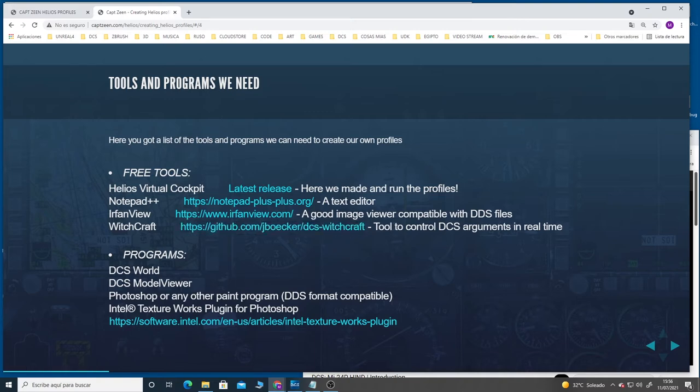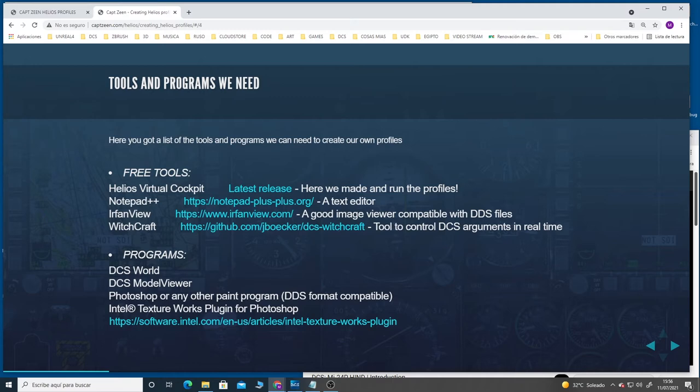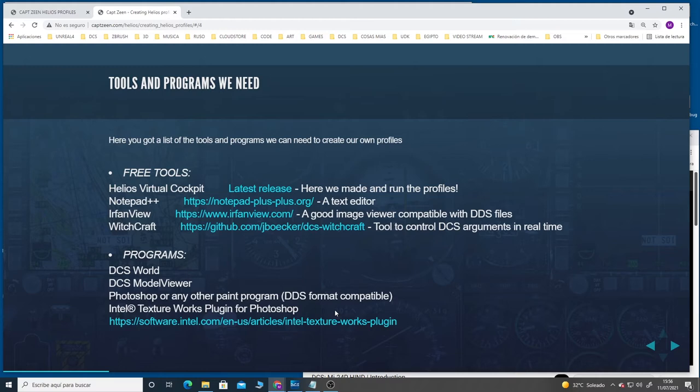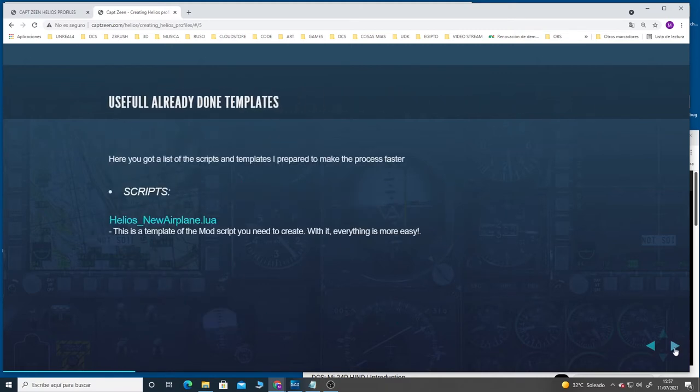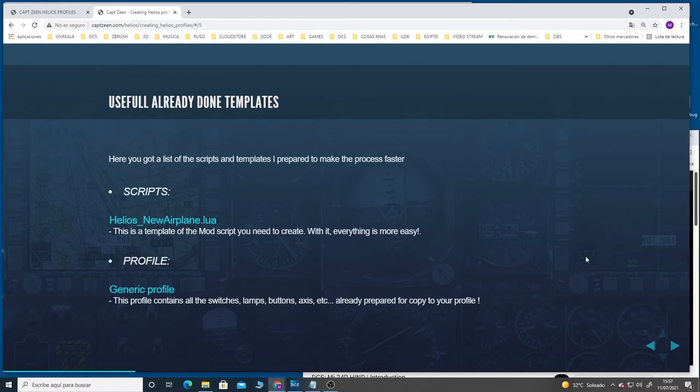Of course we need DCS World. The DCS Model Viewer is a tool that I use a lot, you'll see later in the video. And of course we need some kind of paint program to do our artwork to prepare instruments, lamps, switches and things like that. The tool that you use needs to be DDS format compatible because all the images that DCS uses are DDS format. If you use Photoshop, you can download the Intel Texture Works plugin for Photoshop which lets you load DDS format images.